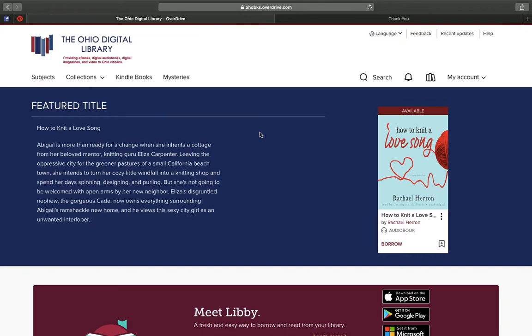One way is to use a Kindle, and if you have a Kindle, that's a great option. But you might not, and if you don't have a Kindle, that's fine. You can still use these ebooks.